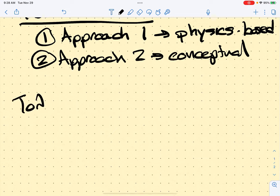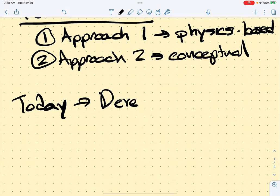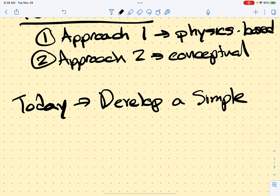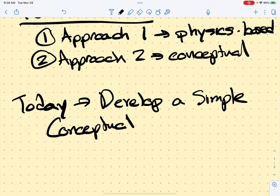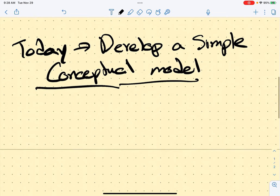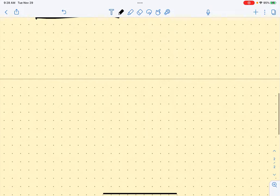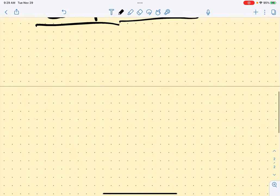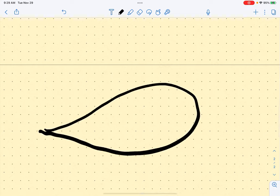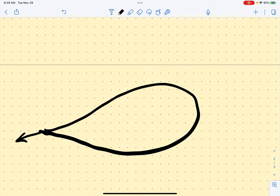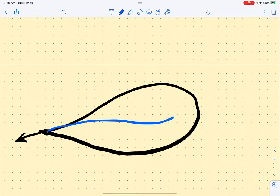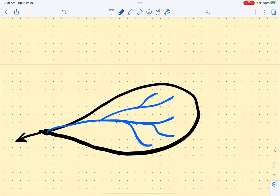Today we will develop a simple conceptual model. I'm an engineer, so the first thing I do whenever I approach a problem is draw a free body diagram — or draw a picture. So let's draw a picture of what we're actually trying to model. Here's our watershed, and let's account for the fluxes in and out of our system. The outflux at the outlet of our watershed is Q — this is our discharge.